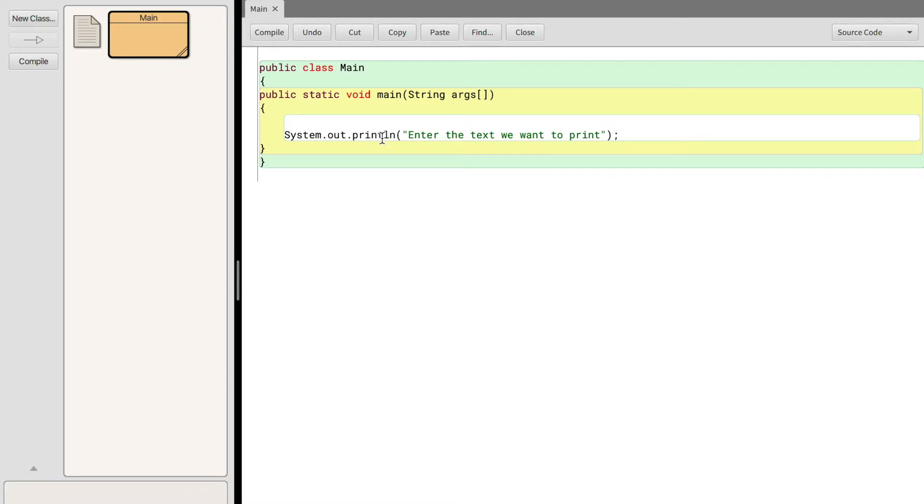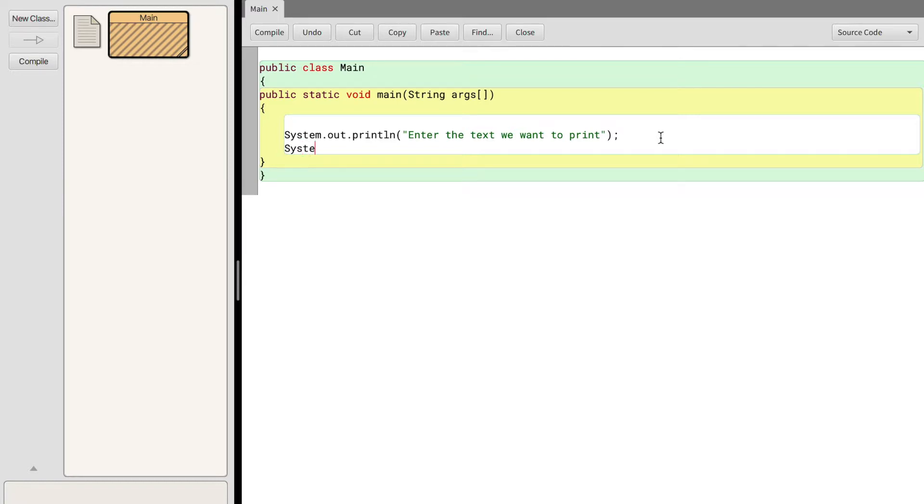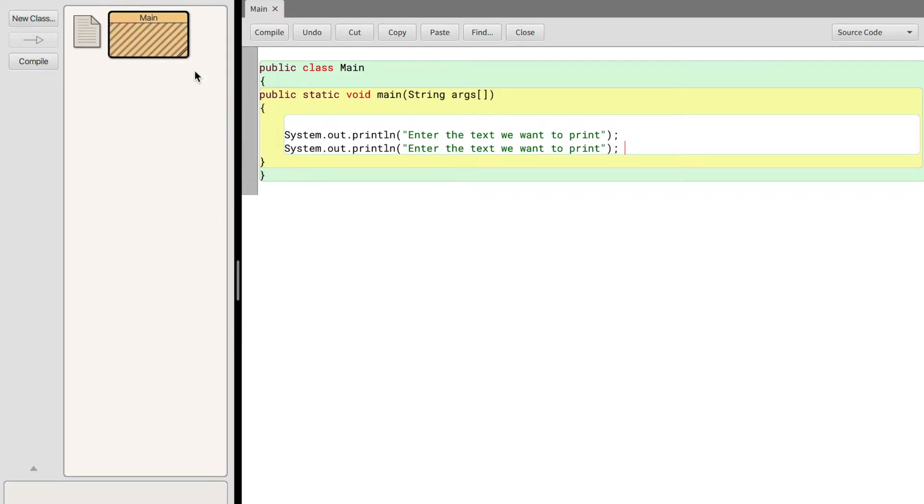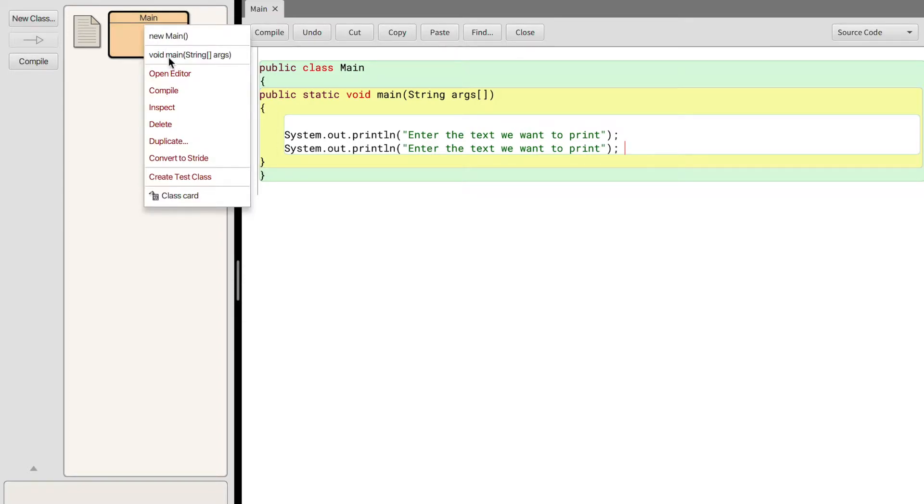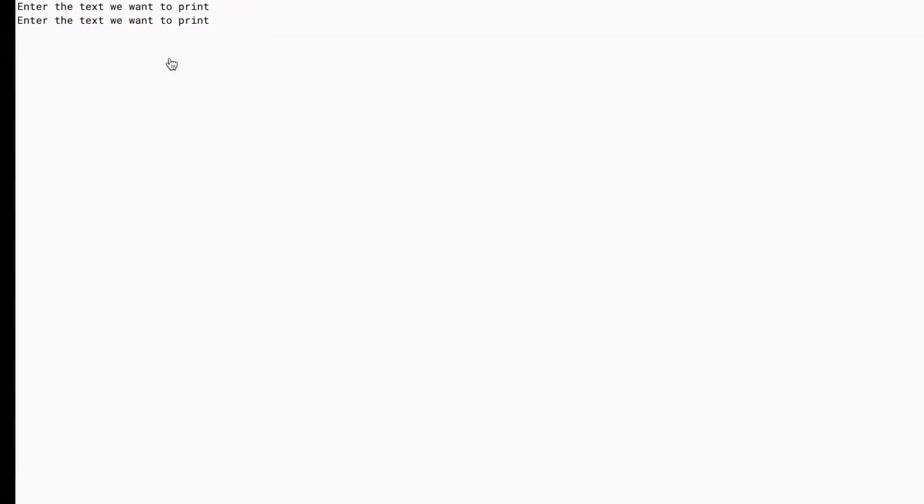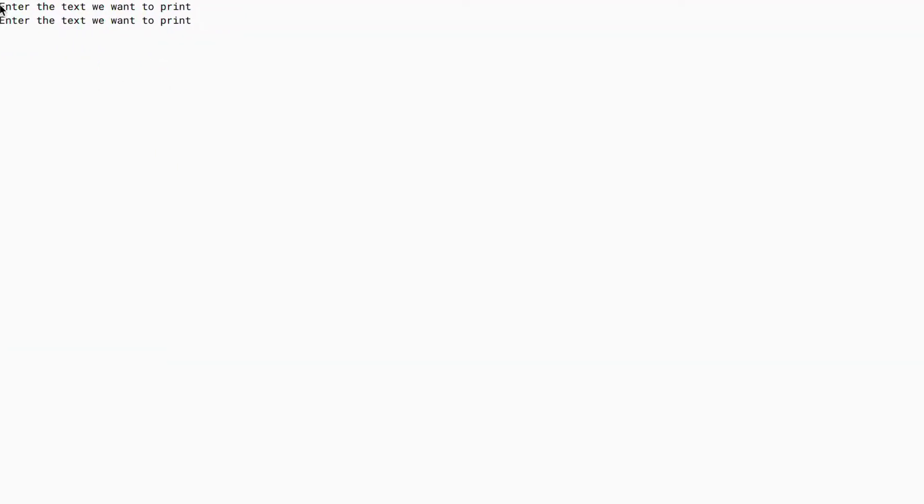As I said, this is a new line meaning if we were to make the exact duplicate of this system dot out dot print line, enter the text we want to print, then we compile and we run, now it's going to print that on two separate lines.